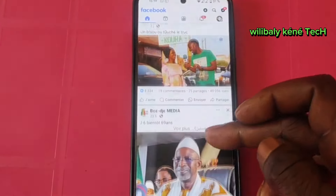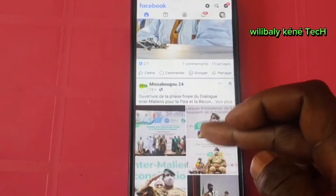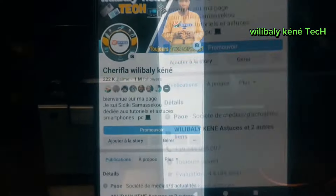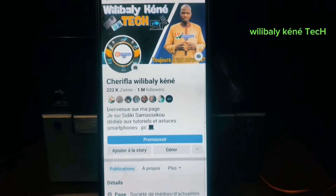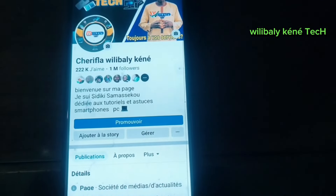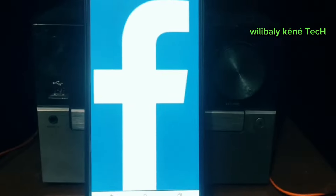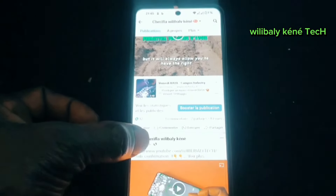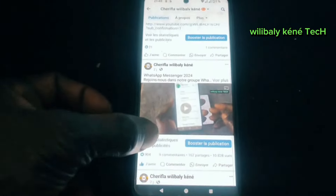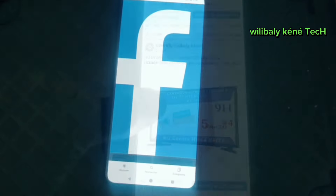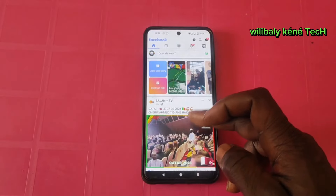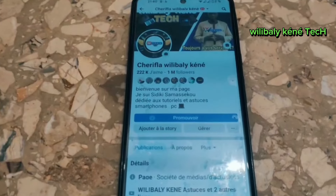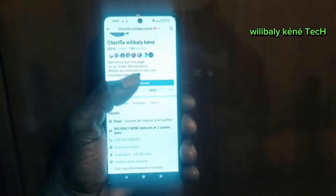Facebook is the option of the application of the Facebook page. If you have a photo, you can download the link to the Facebook page.